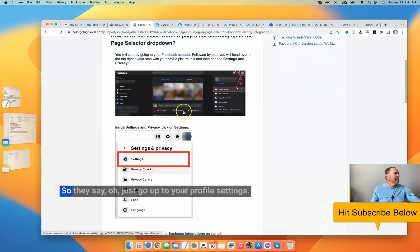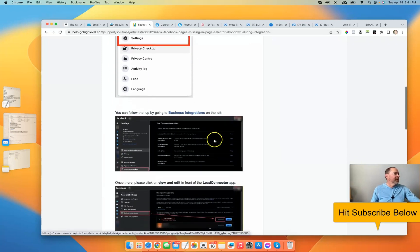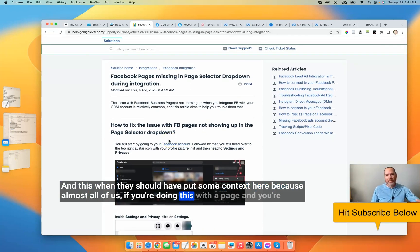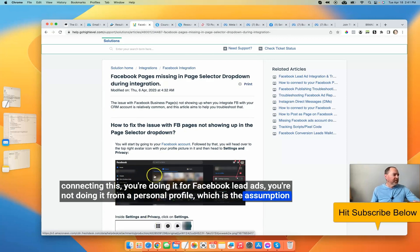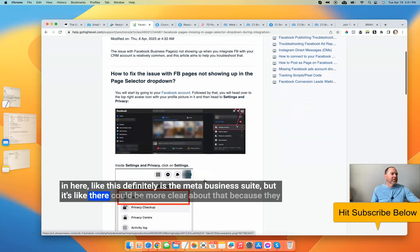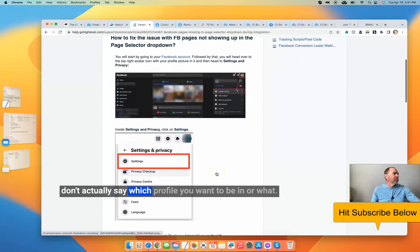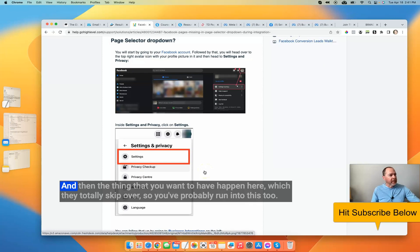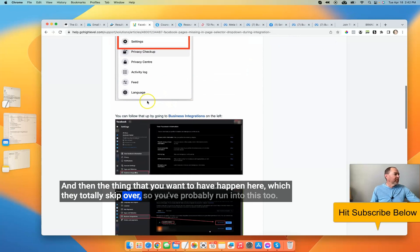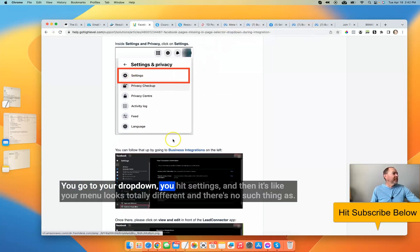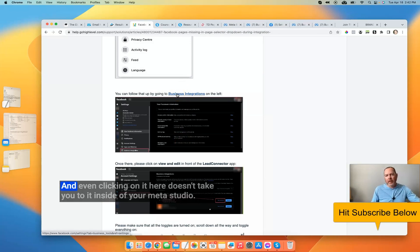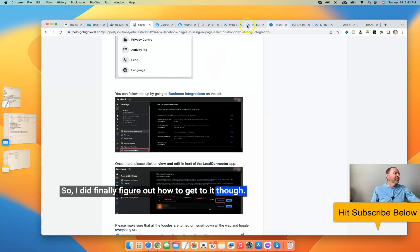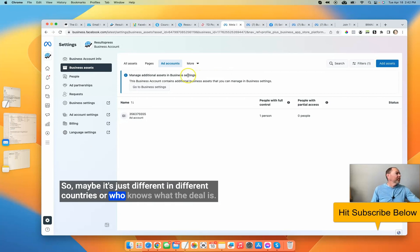So how to fix this issue. They say just go up to your profile settings. They should have put some context here, because almost all of us, if you're doing this with a page and connecting it, you're doing it for Facebook lead ads — not from a personal profile, which is the assumption in their docs. This definitely is the Meta Business Suite, but they could be more clear about that. Then when you go to your dropdown and hit settings, your menu looks totally different and there's no such thing as a business integrations page.